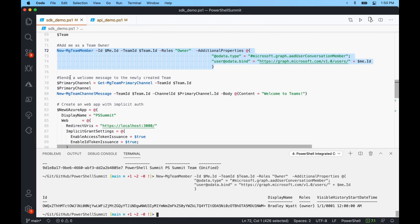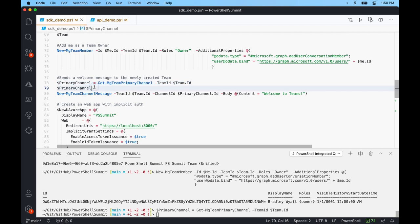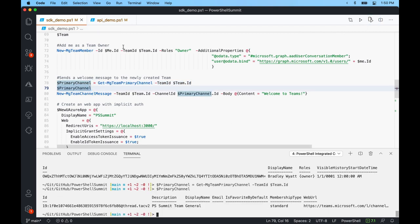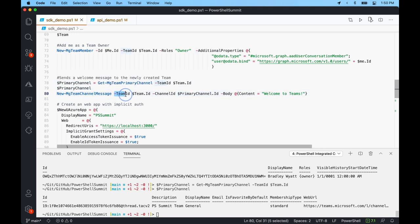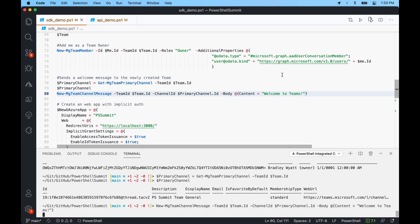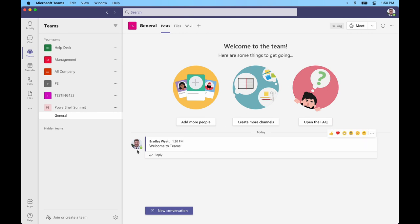I can see that I'm a team owner now and it's already visible in Teams. Now I'll send a welcome message to this newly created team. Using get-mgteamprimarychannel, I get the primary channel for this team and save it to the variable $primarychannel. Then using new-mgteamchannelmessage, I give it the team ID, channel ID, and the body 'Welcome to Teams.' It ran successfully and I can see my new message in Teams.